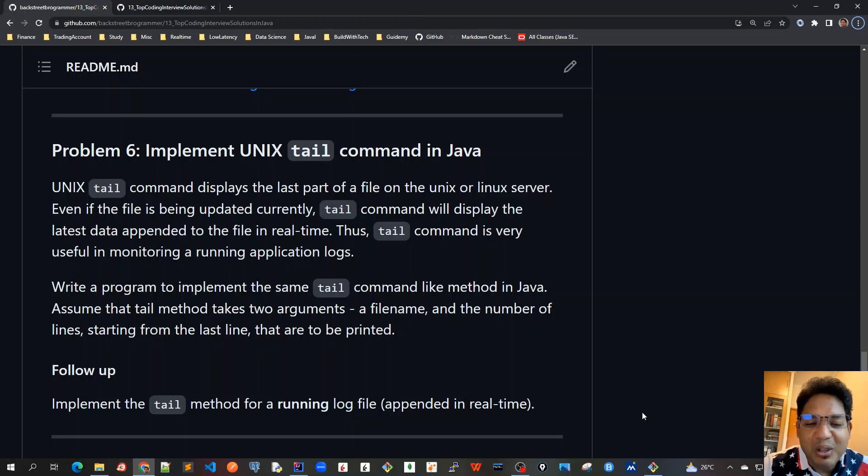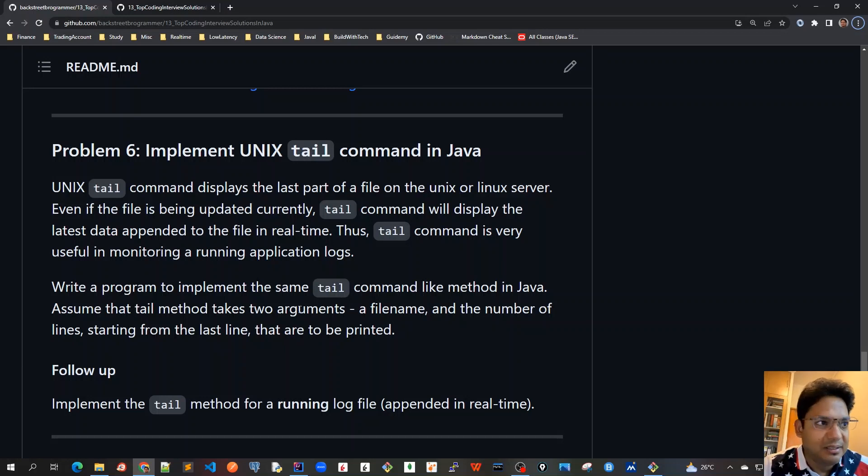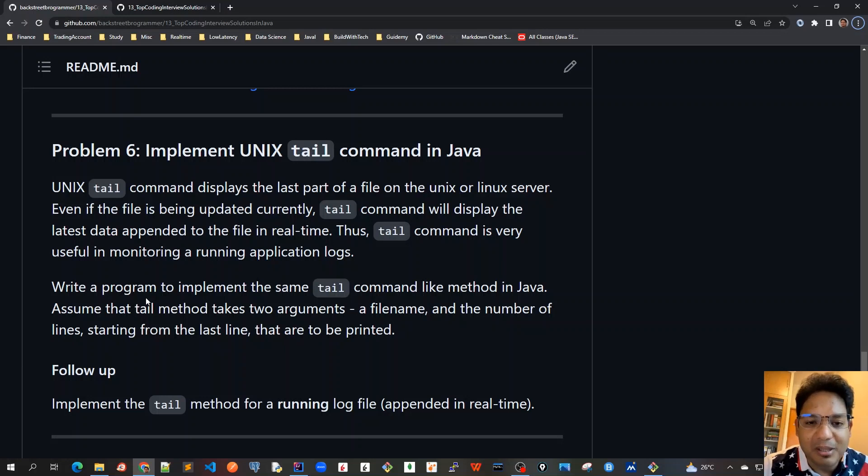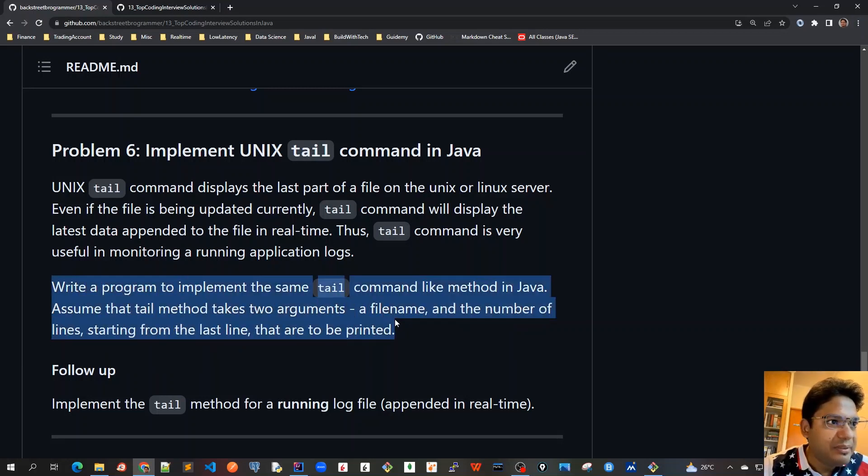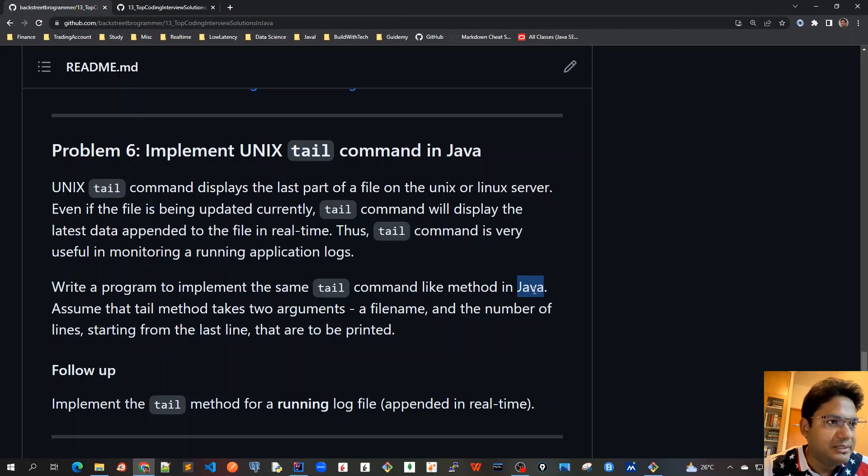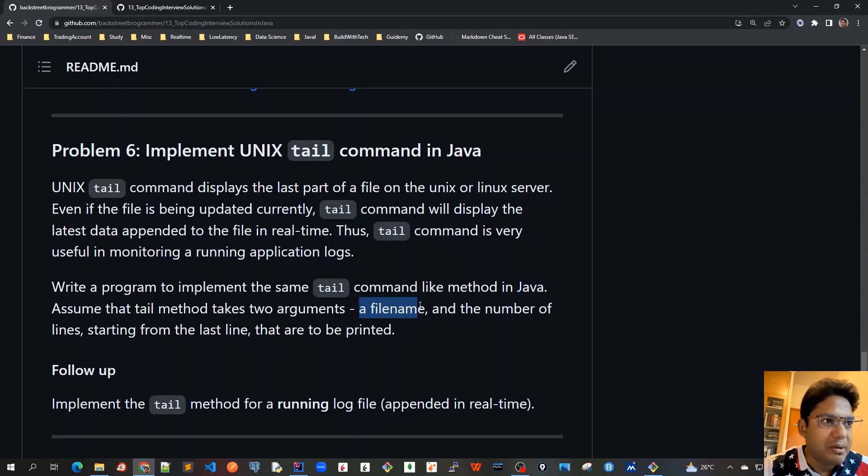Good morning friends, I hope you have tried to solve the problem on your own first. So now in this video let's start implementing the first part where we are going to implement the tail command for a static file. As the program is given, we have to create a jtail command, a tail command. I will call this jtail and we will have to provide two arguments: a file name and a number of lines starting from the last.